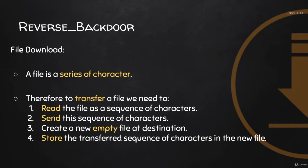And then when you press paste on your target location, on the next place where you want to paste this file, it's going to create an empty file and then put the sequence of characters inside this new file.